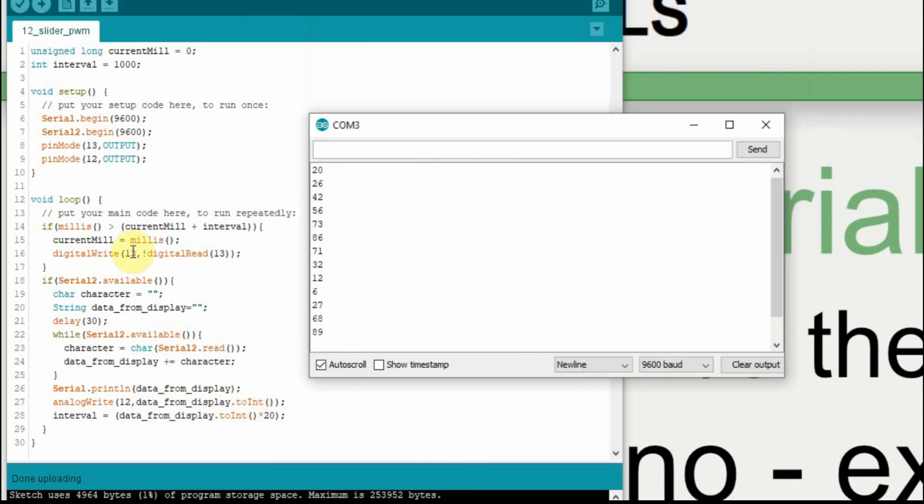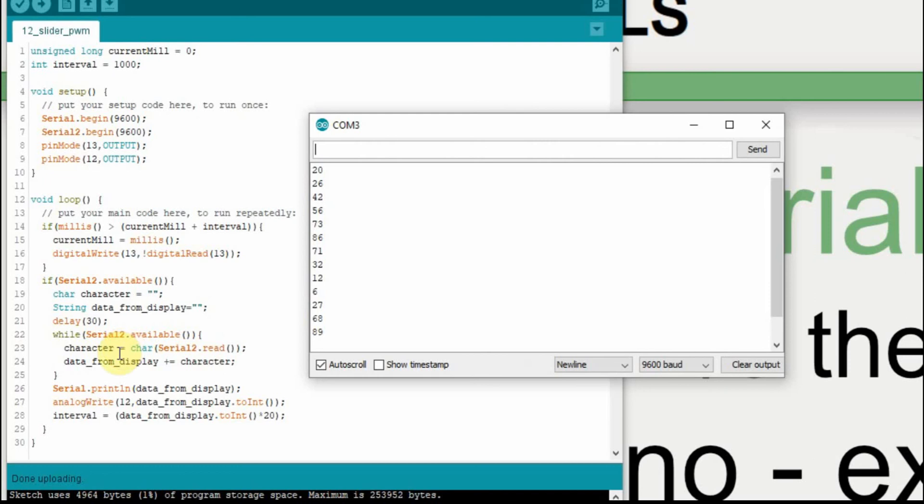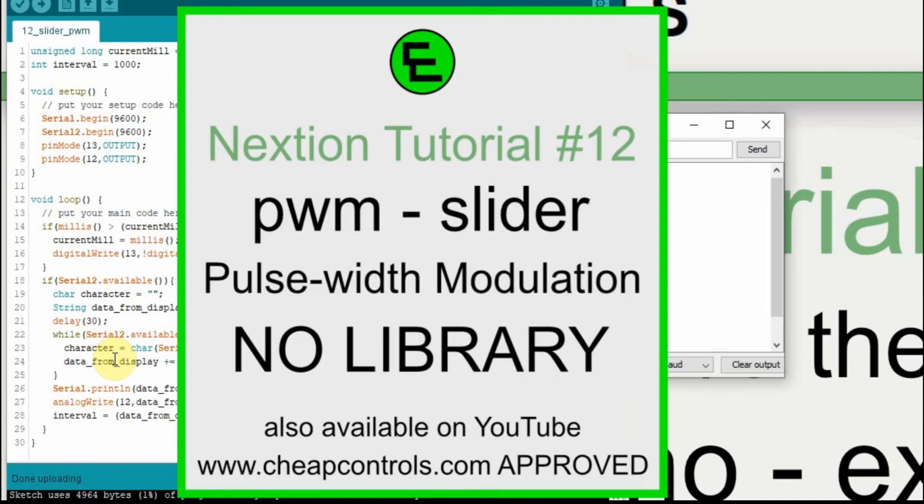Now in our next video, we're going to have two sliders on the screen and two LEDs that will dim. In order to do that, we'll have to show how to differentiate between the signals being sent from the Nextion. I wanted to break it up into two parts just to go over the basics in this one. Because in the next one, we're going to have to manipulate the string when we get it in here and then do some things with it. And I thought it would be better to just do it in two steps.